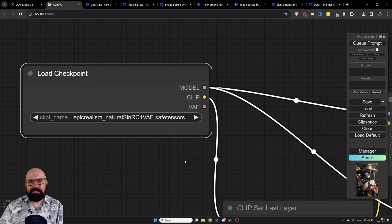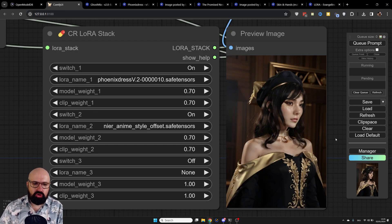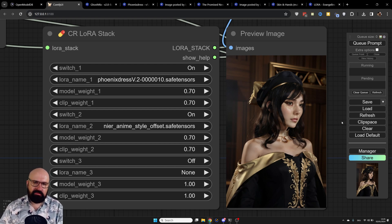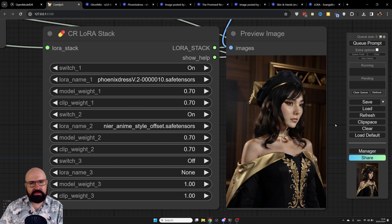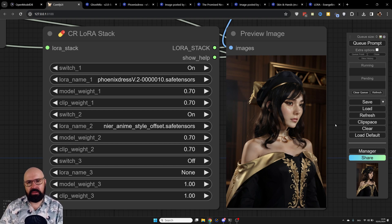Let's change the model again to Epic Realism Natural Sin and see what kind of results we get. As you can see, the result looks a lot more like a photo. This is at the base resolution of 512 by 768, so skin details aren't great, but with an upscale as shown in my other video we can get much better quality and have it look like an actual photo.